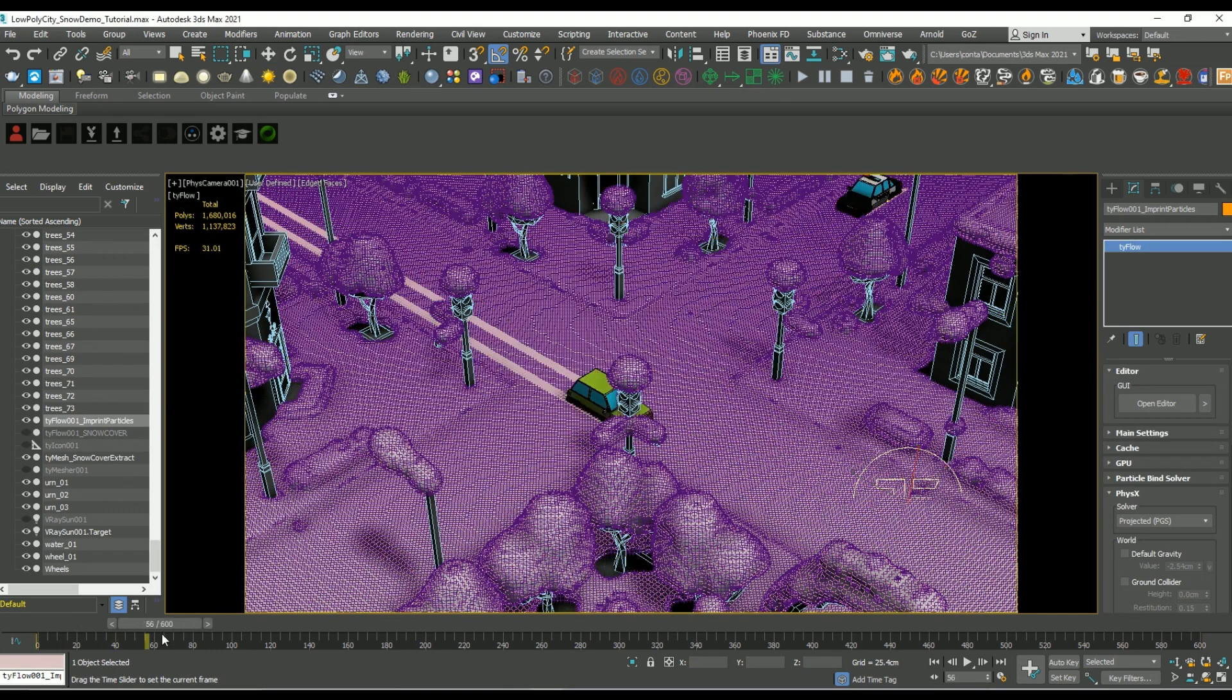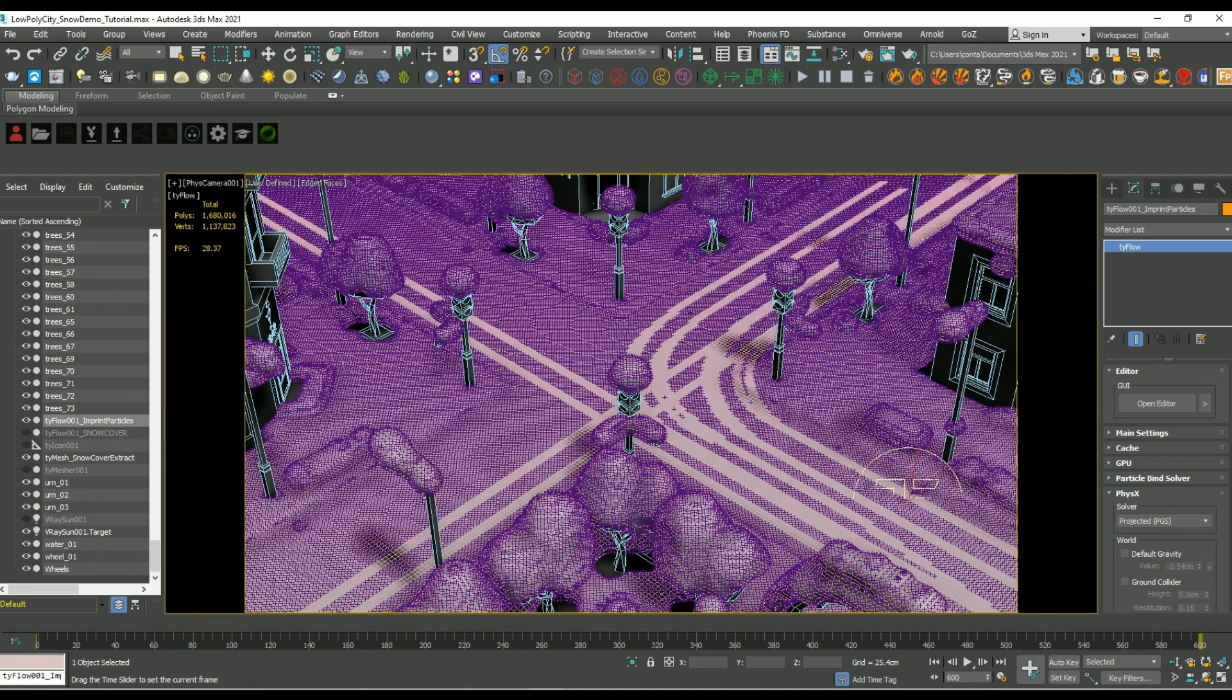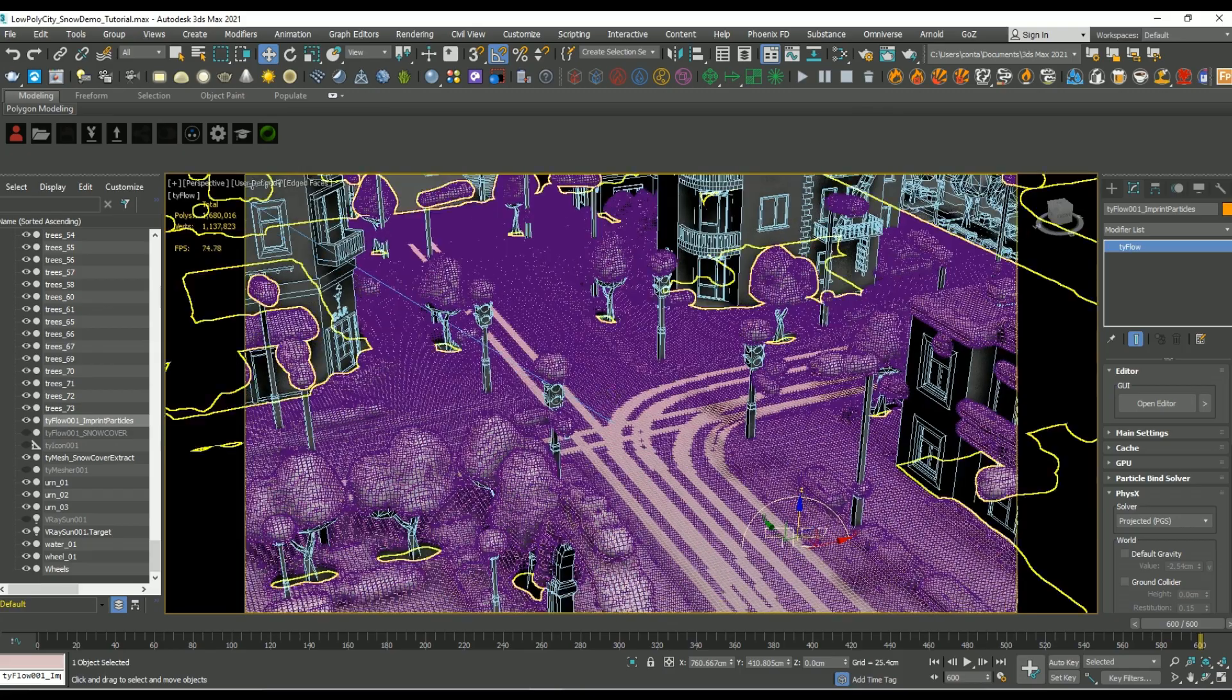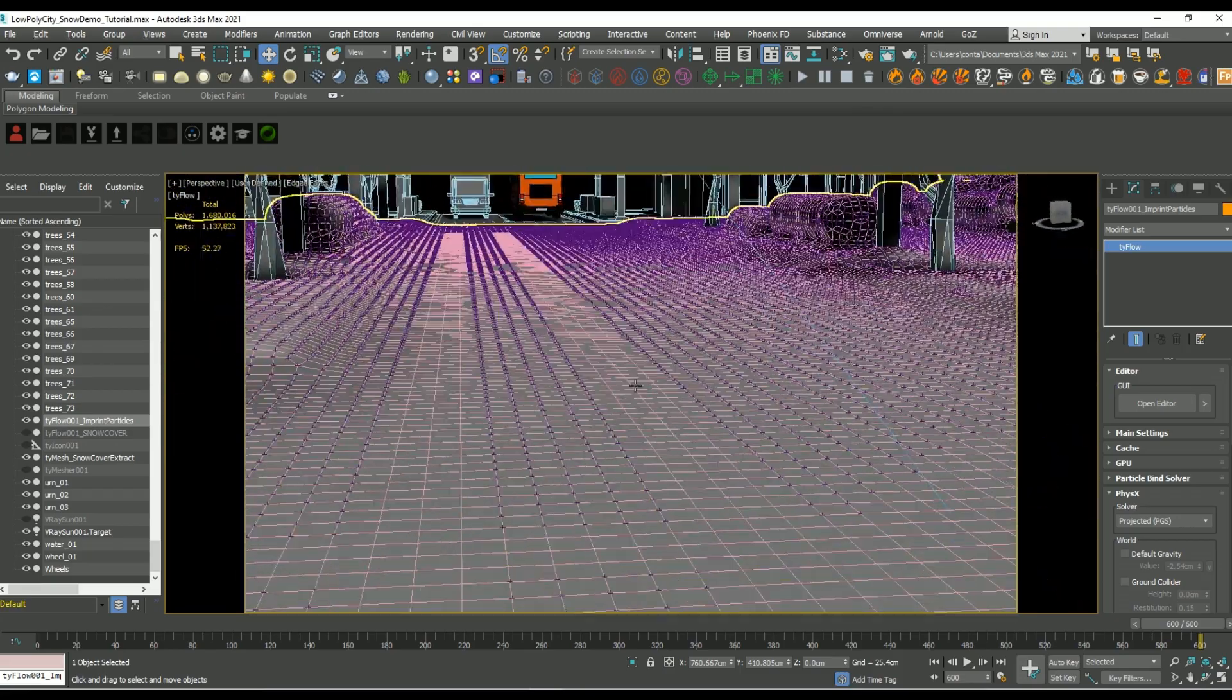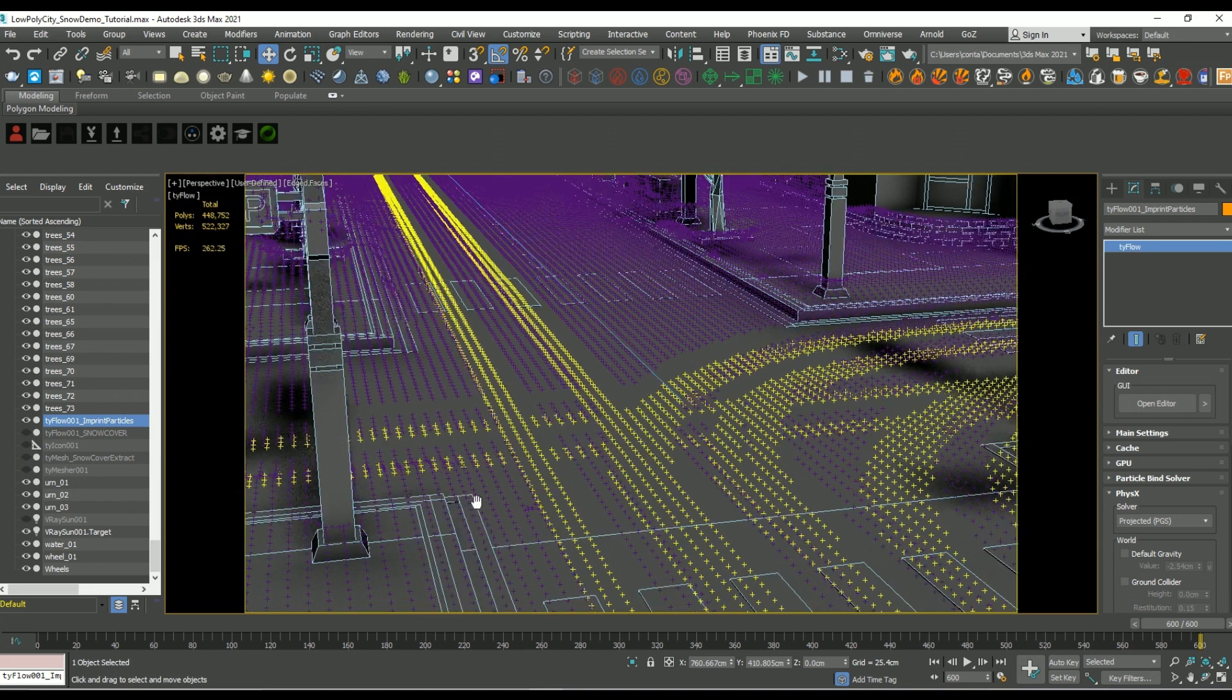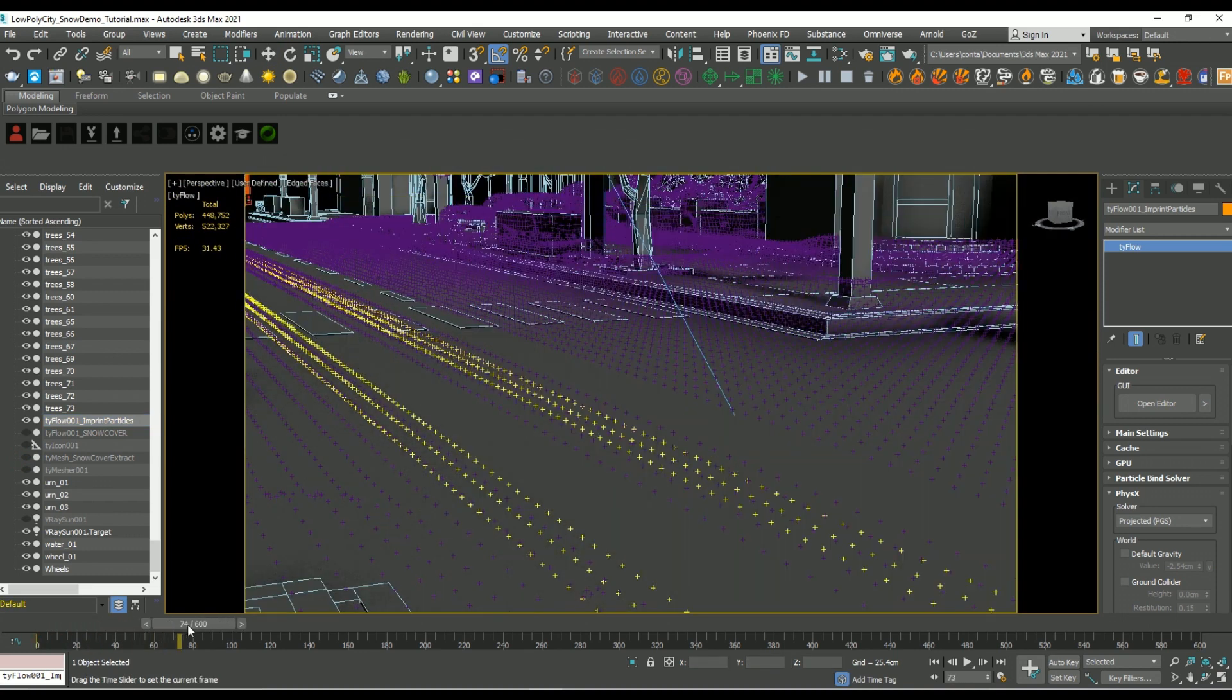And now you can see as I scrub through the scene that the particles are indeed colliding with the wheels and pushing down into our scene four centimeters. So that's looking pretty good.